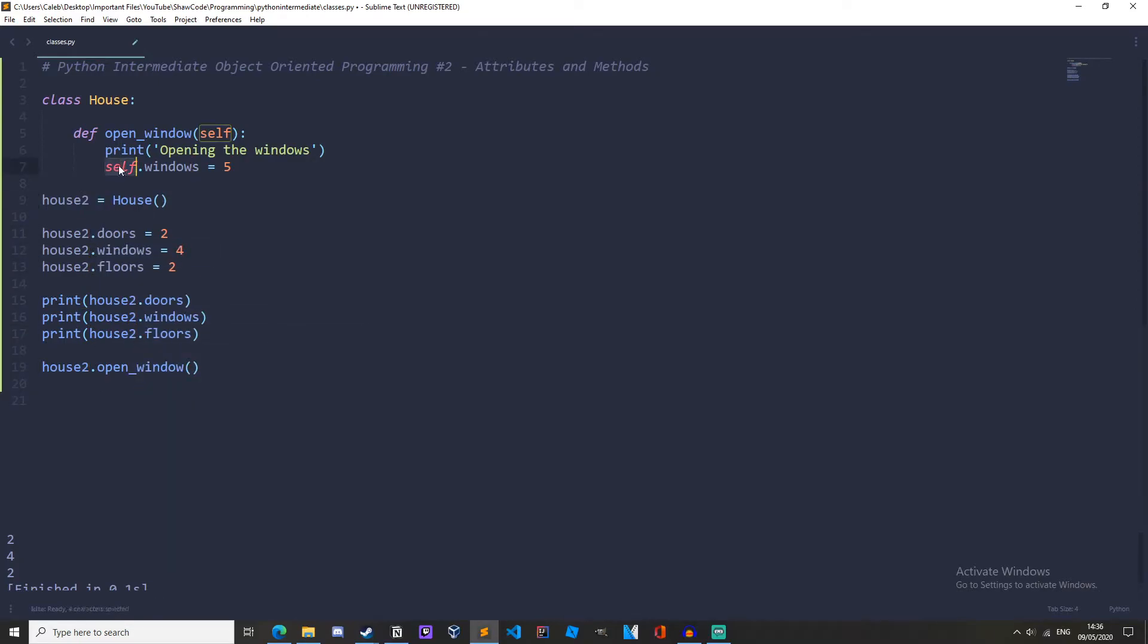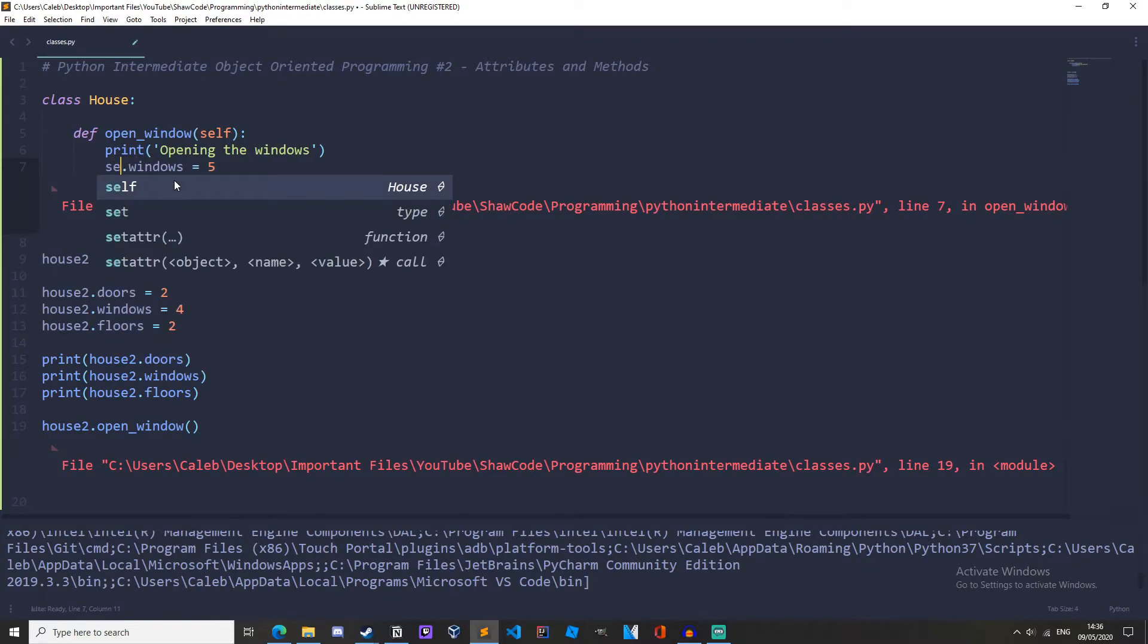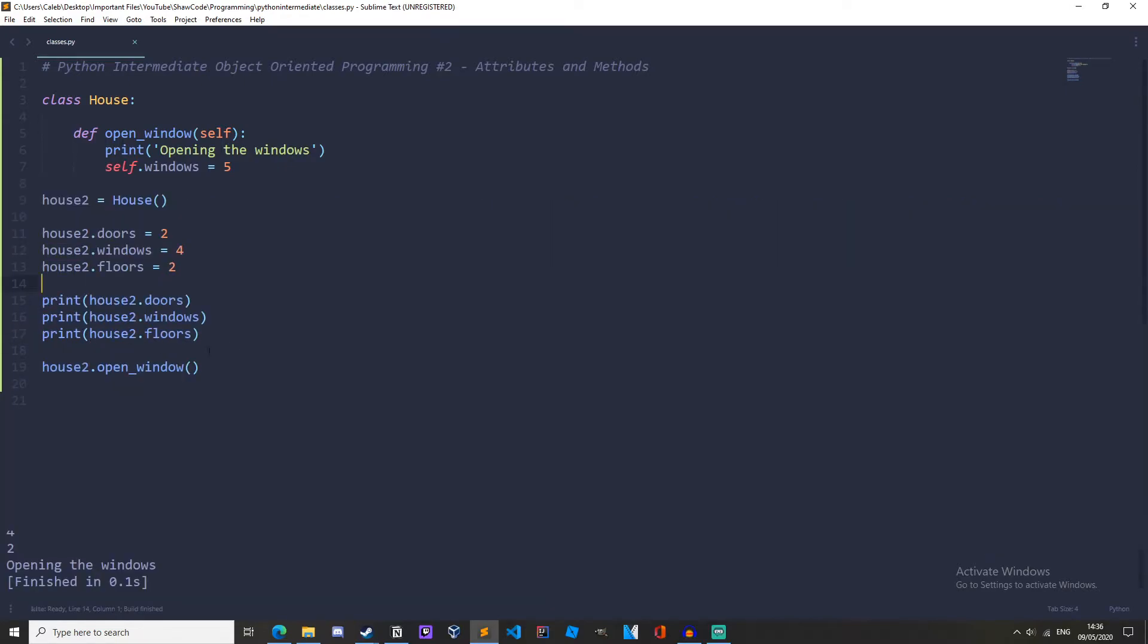So if this was house1 we'll get an error - house1 doesn't even exist because the instance doesn't exist. So we use self so for any instance we'll work with it, so now if we run it it works fine.